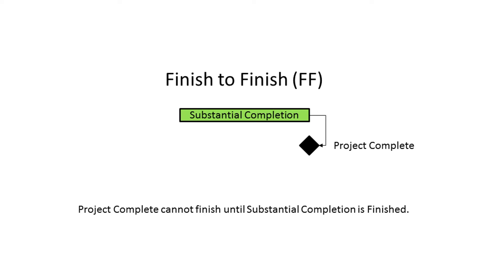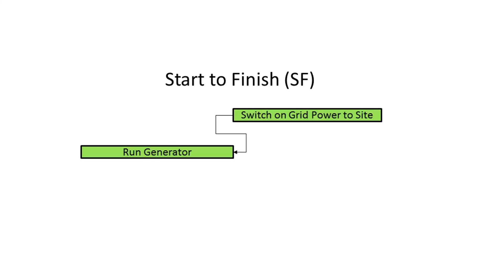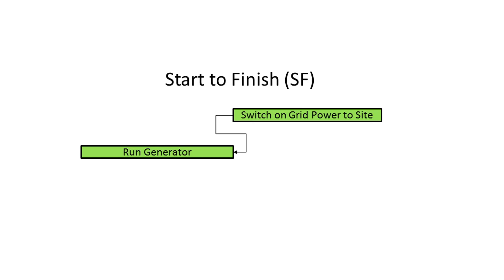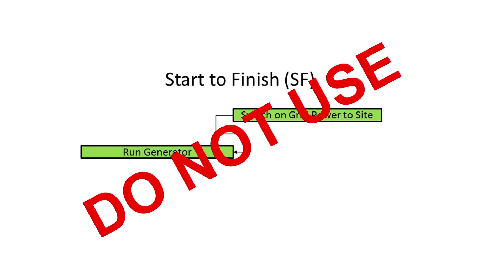The last of the standard relationship types is start-to-finish. Start-to-finish is rarely used in most industries. It states that the preceding activity cannot finish until its successor starts. This can be a slightly confounding relationship type when first encountered. The following example states that the run generator task must continue until such time as power from the grid becomes available on the site. Because of its generally confusing nature and a lack of real-world situations where this can be applied, use of this relationship type is actively discouraged in many scheduling guidelines.